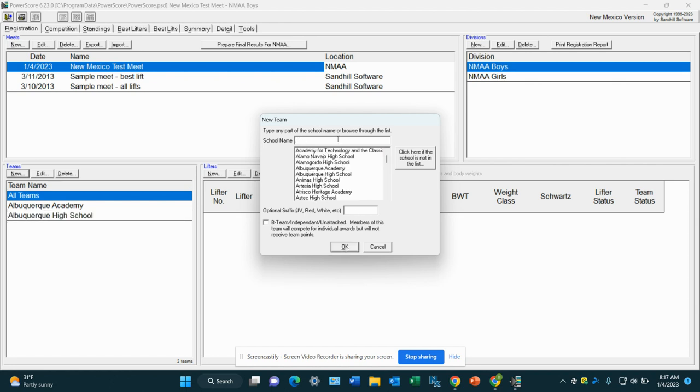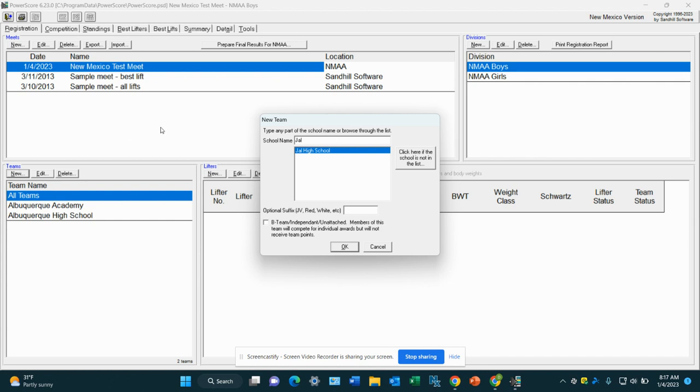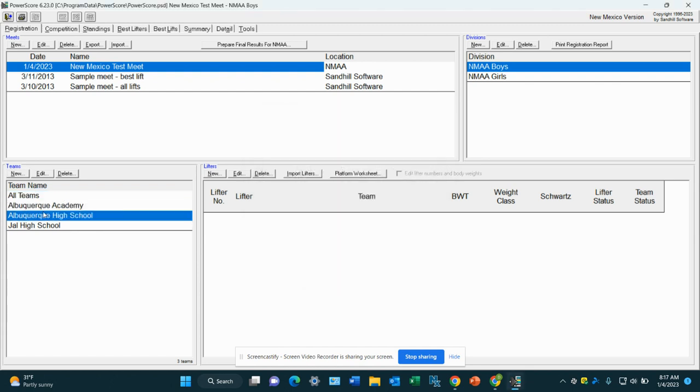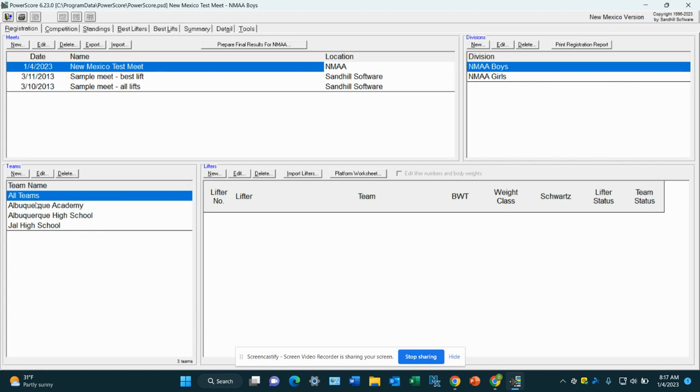And let's go with JAL. We're going to type in JAL High School. So we'll do three teams here. Lifters aren't in there. And this is how you set up the basic registration of the meet. In the next video, we'll go over how to import each team's lifters into this box right here.